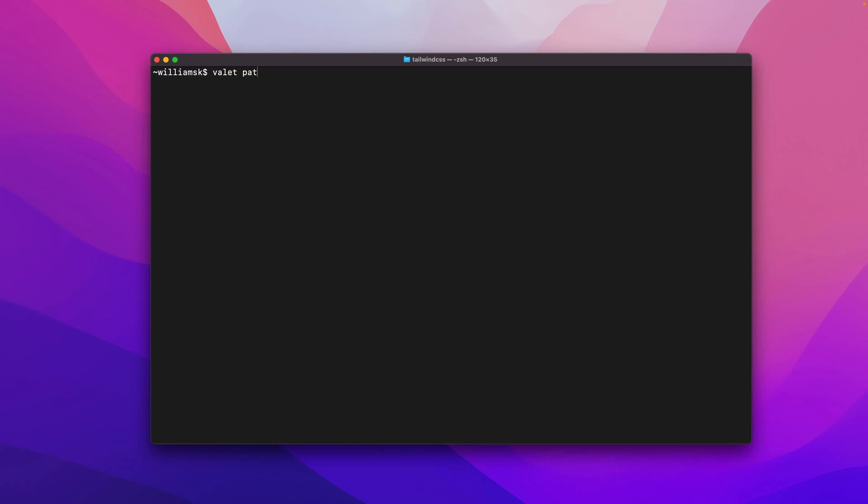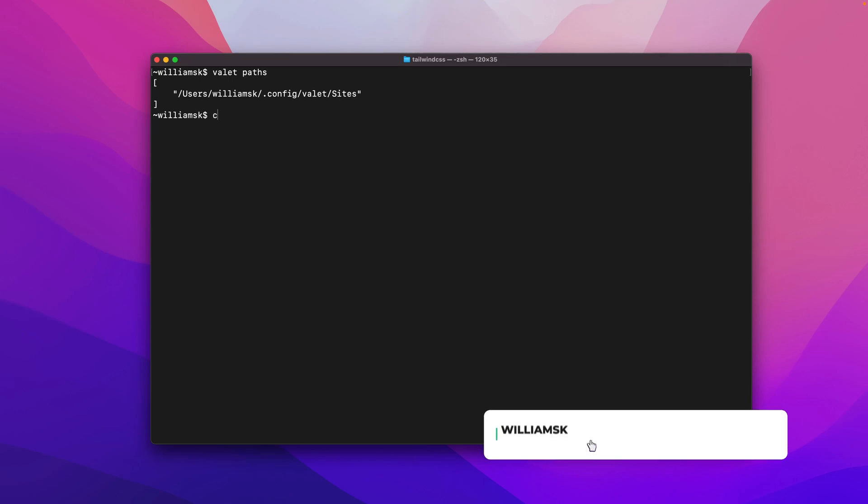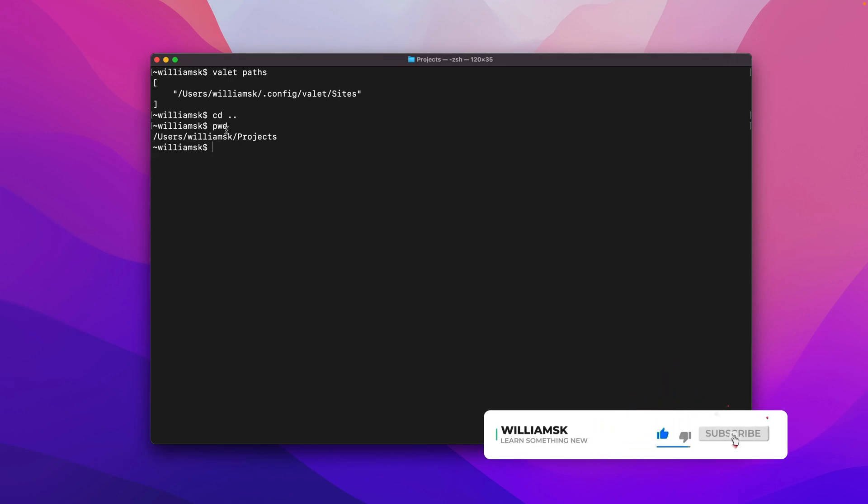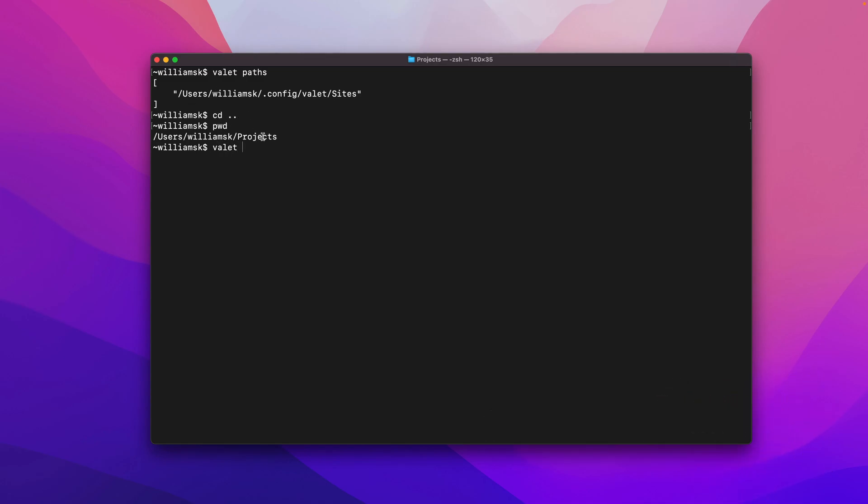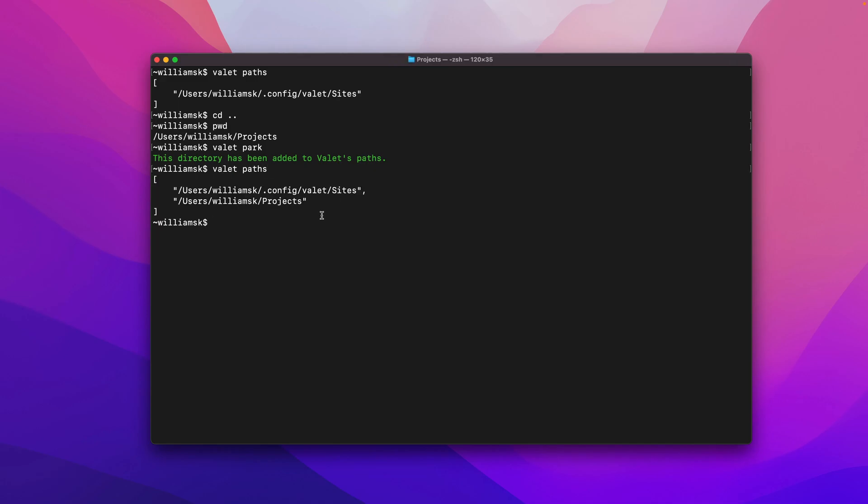I'm going to say valet paths, and you can see there's only one path. What we're going to do is we're going to cd up a directory, and I want to park right here. I want to tell Valet that I'm going to want everything in this projects folder to be linked to Valet so that you can serve up my projects. So I'm going to say valet park. And this directory has been added to Valet's paths.